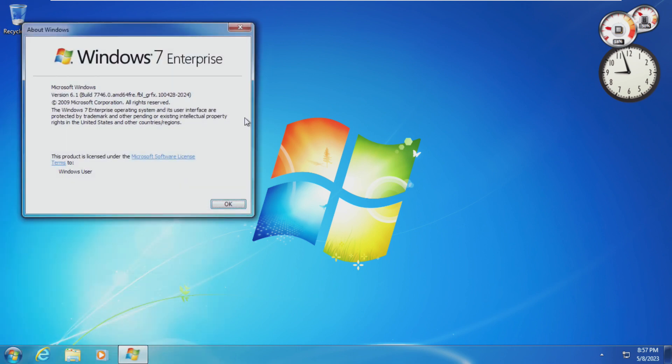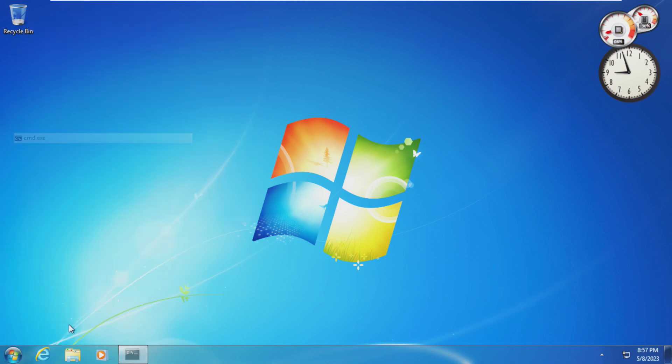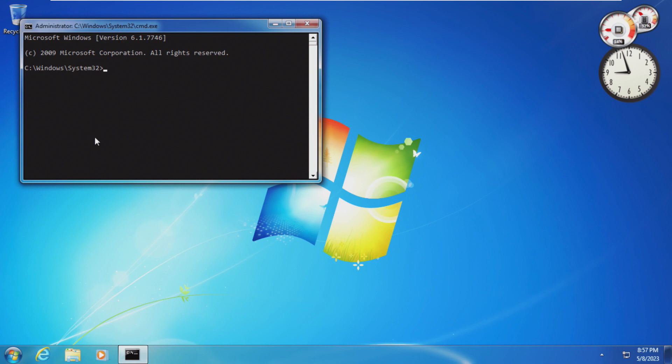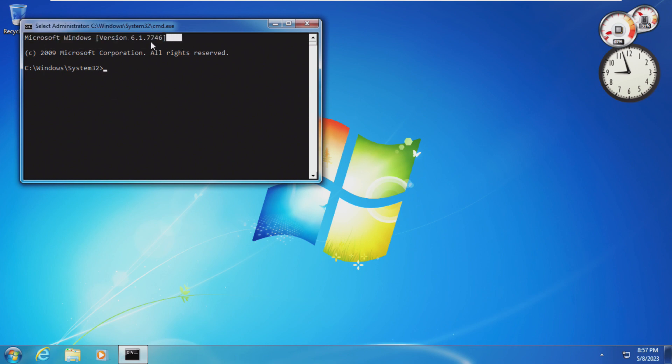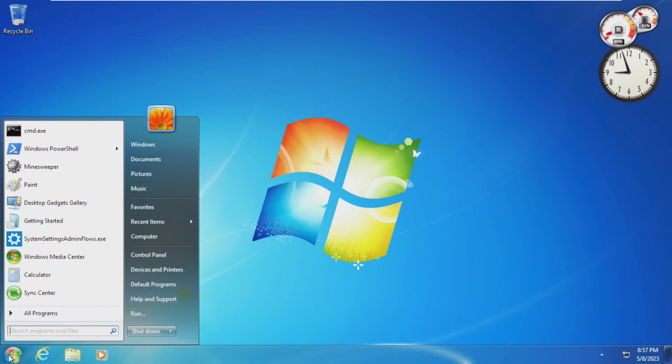I also believe Winver. Yep, they even changed Winver to say Windows 7 Enterprise. But I gotta show you, this is not Windows 7. Oh, they even changed this. They really even changed the version inside of Command Prompt. I believe it's under RegEdit.